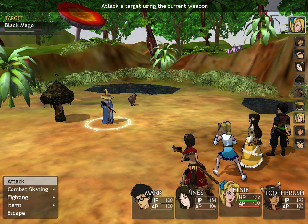In unit initiative systems, the sequence of turns depends on the initiative statistic of each unit, no matter which side the unit belongs to. Games of this type are still technically sequential, as only one unit can perform an action at a time, and the duration of actions is not tied to the game clock. Examples include the video games The Temple of Elemental Evil and Final Fantasy Tactics.